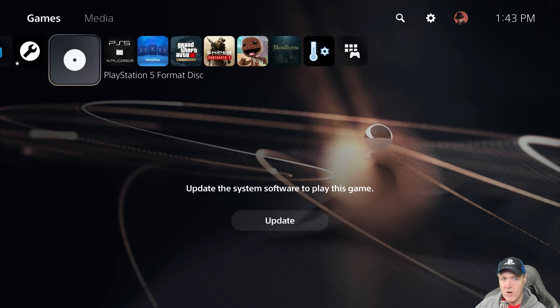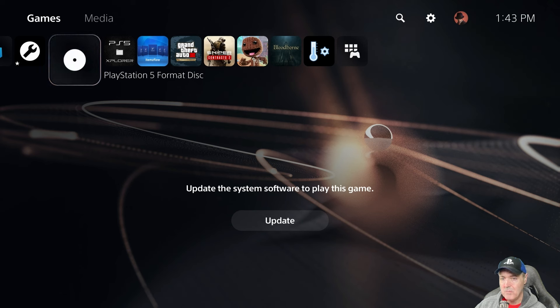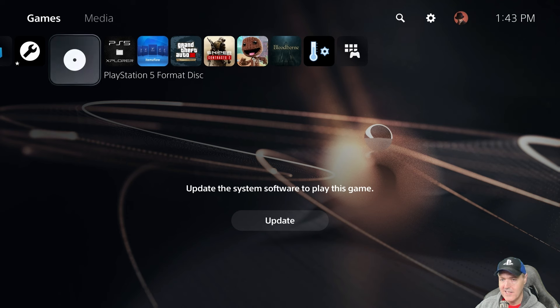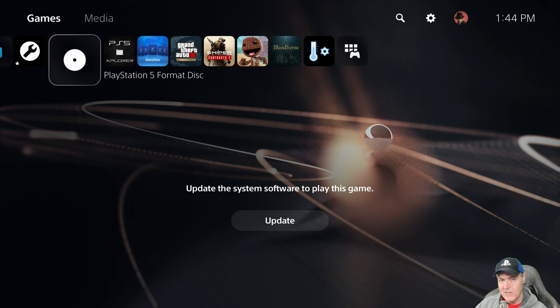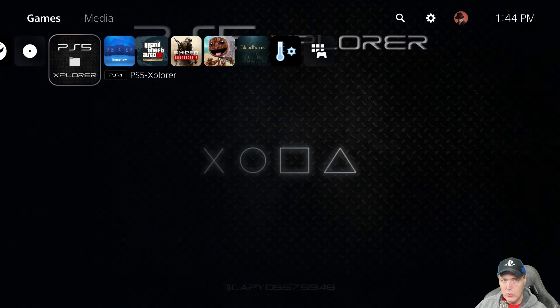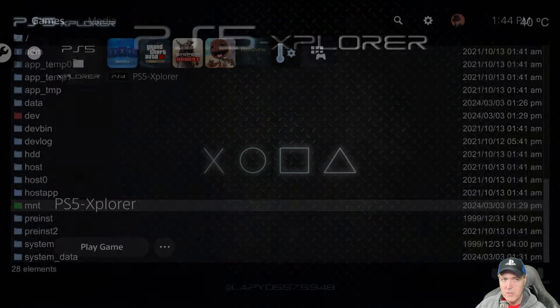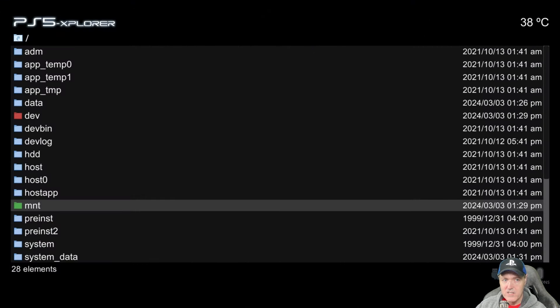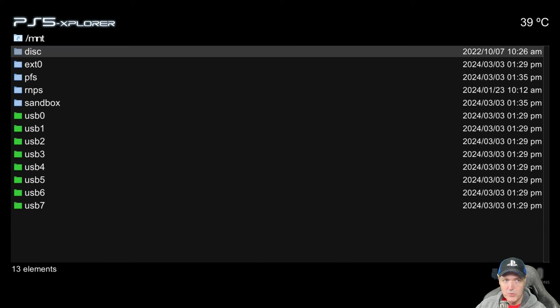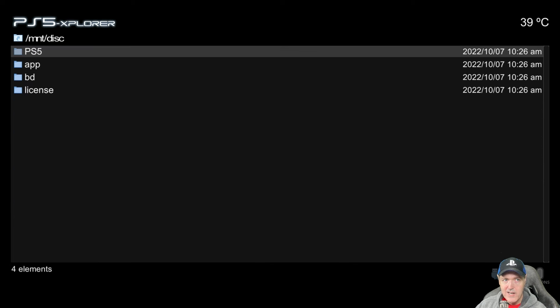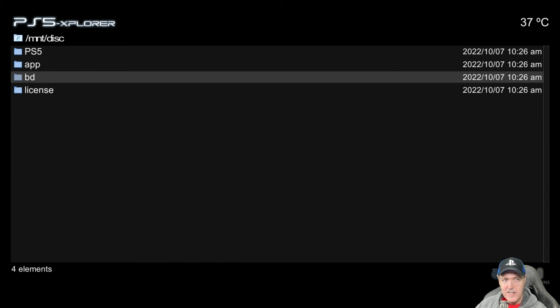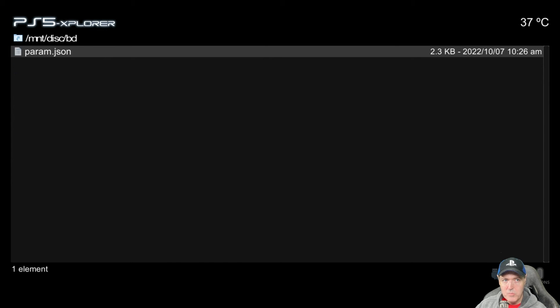Now all I can do is I can either update in order to play this disk or I can't see anything. Now one thing that is kind of cool is that you can come over here to PS5 Explorer, for example, and then go down to your mount folder here, and then to disk, and then there will be a folder here that is called BD.